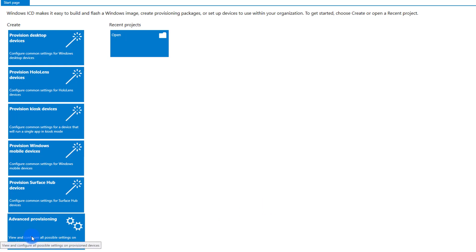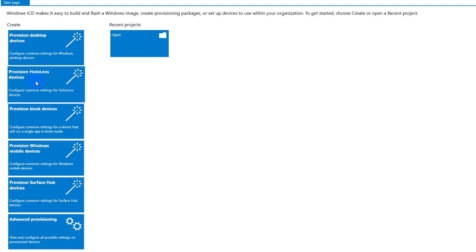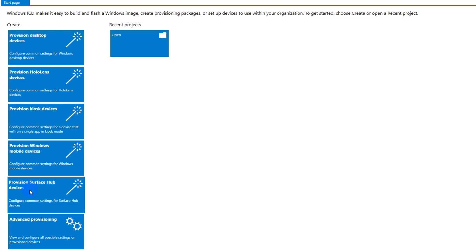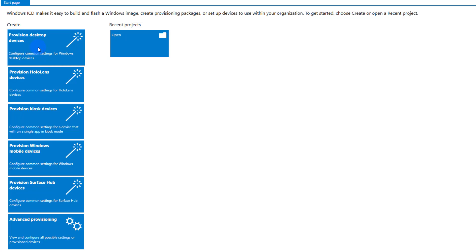Now that the tool has opened, on the left we have a few wizards we can start and follow, and at the end we have Advanced Provisioning. We'll cover most of it. The options include provisioning a desktop device, provisioning for HoloLens devices, converting a computer to a kiosk device — I will create a separate video covering the kiosk — and options for mobile devices and Surface Hubs. Each section has its own wizard to follow step by step.